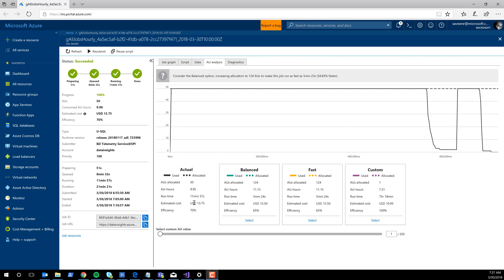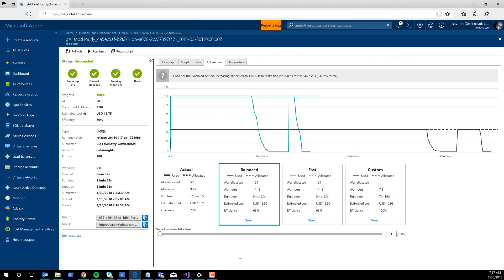Rather than thinking about the math behind AUs, costs, and how many AUs are running, we've actually done an analysis of many jobs and come up with approaches to hit some sweet spots for you. The first sweet spot is what I would call Balanced. I clicked on Balanced — let's take a look at what happened in the chart. The actual usage, which is the black line, still remains, but we now have this green line, which shows you what would happen if you picked the Balanced recommendation.